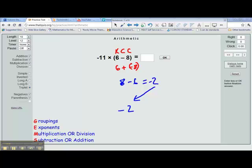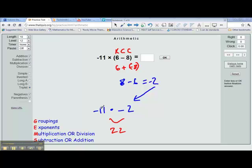But we're not done yet — we still have that negative 11. So we write negative 11 times negative 2. The rules for multiplying integers with the same signs: we ignore the signs and multiply. 11 times 2 is 22. The signs are the same, so the answer is positive. So the answer is positive 22.